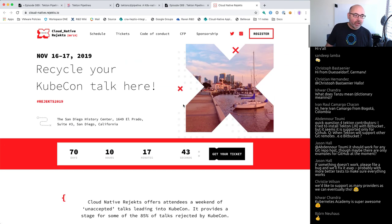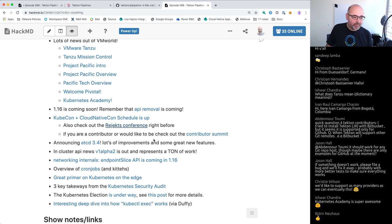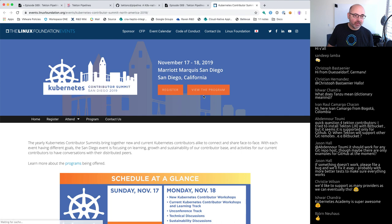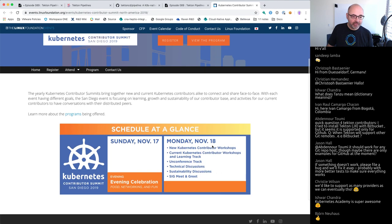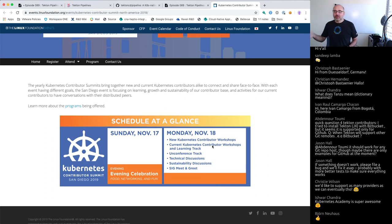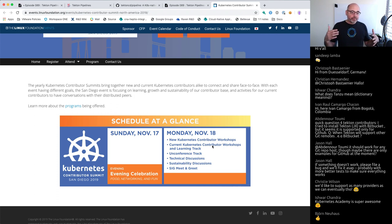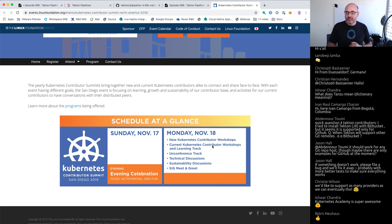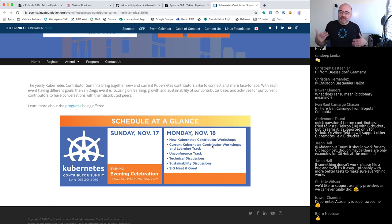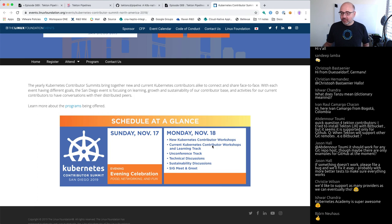If you didn't have a talk accepted or can travel to San Diego early, there is the Rejects Conference, put on by the Kinfolk folks. This is really a fun event — folks who had an awesome talk that didn't get accepted can present there. It's essentially an extended KubeCon, community-run and grassroots. I'm a huge fan of the Rejects Conference. And if you're a contributor or would like to be one, we have the Contributor Summit — for folks not just using Kubernetes, but actually helping to make it better. Paris and the Contributor Experience SIG have been driving a lot of this, with two tracks: current contributors and new contributors.